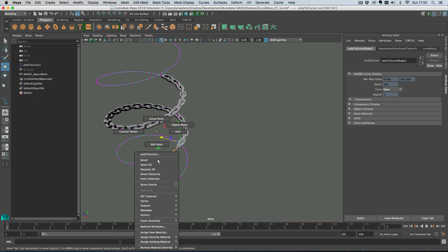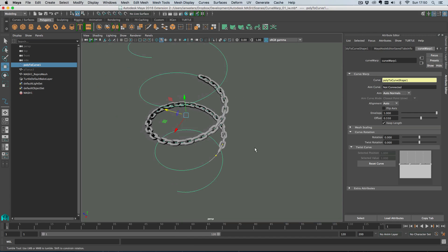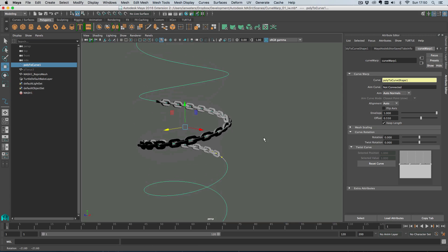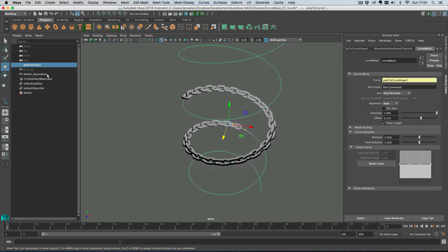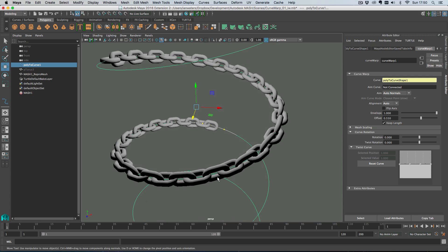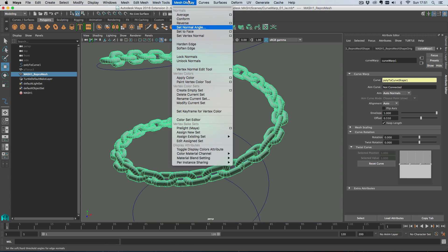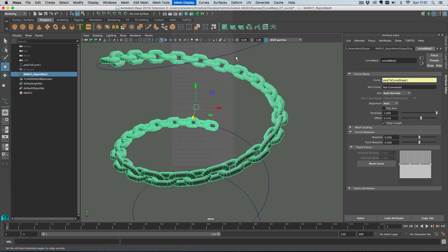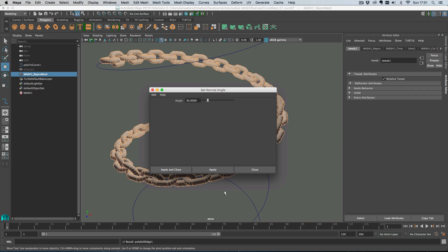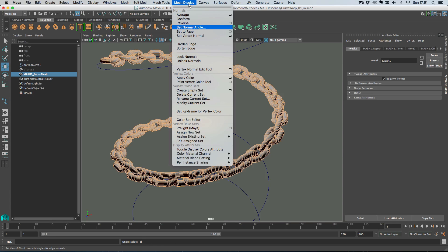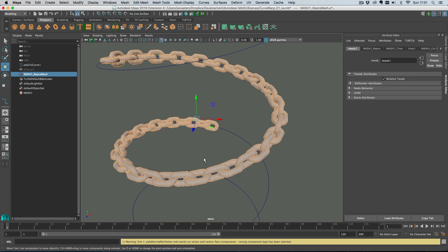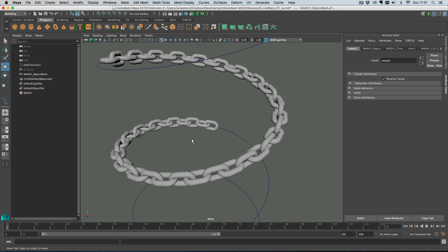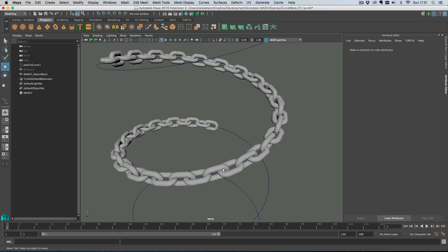And yeah that's kind of what I'm going to show you. Actually there's one more thing to mention: when deforming the output mesh from Mash you might get weird things happening with normals like it's happening here. The way to fix that is to do a set normal angle. Actually there are two things you need to do: you need to unlock the normals and then do a set normal angle.